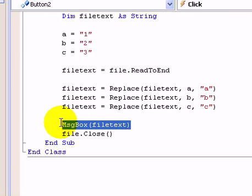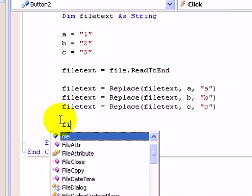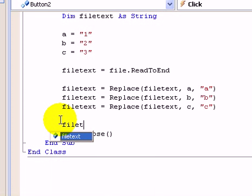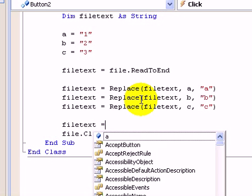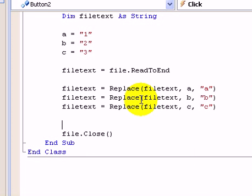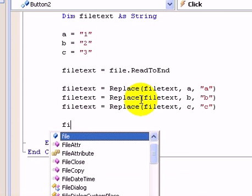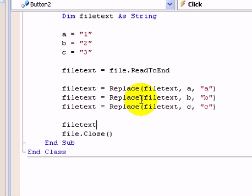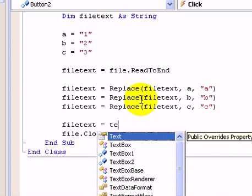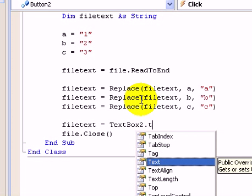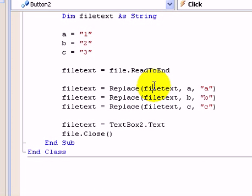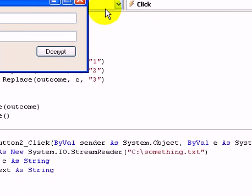And you just go filetext equals. Yeah, it's filetext equals textbox two dot. Let's try it.